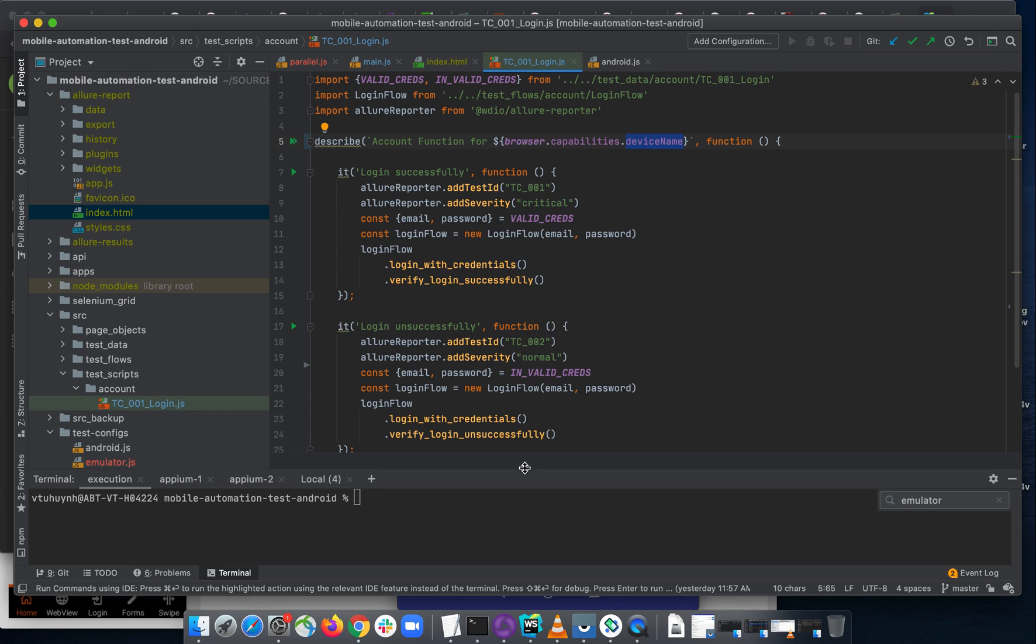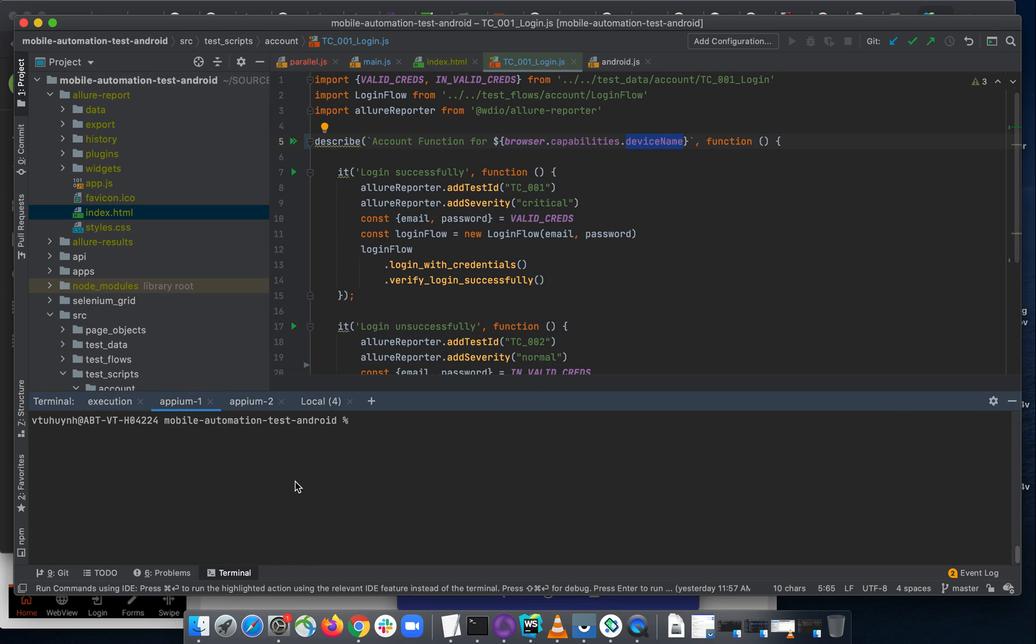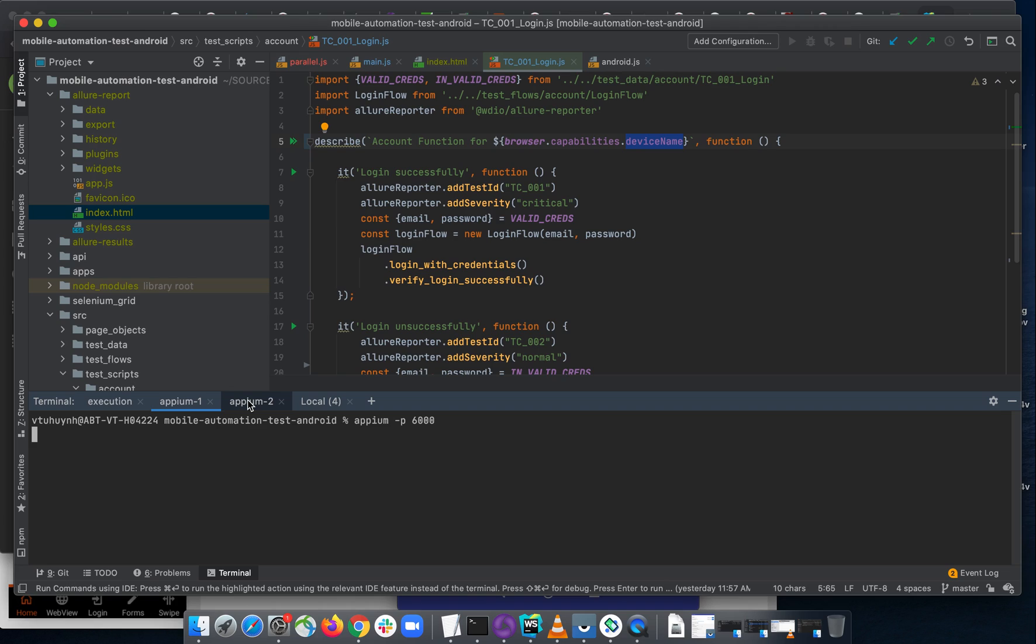So the first thing, you need to start your Appium server. The first Appium server will start on port 6000, you already knew it. And the second one will start on the Appium server.